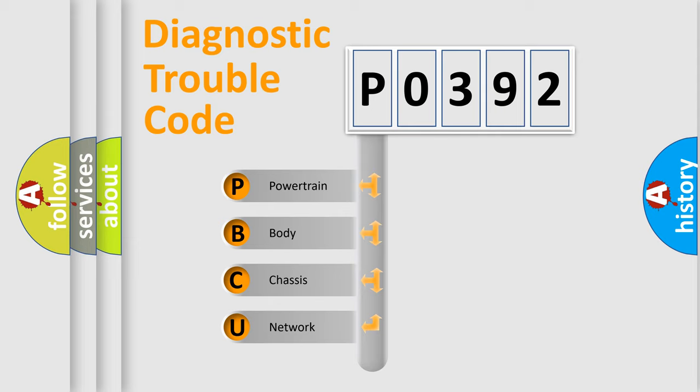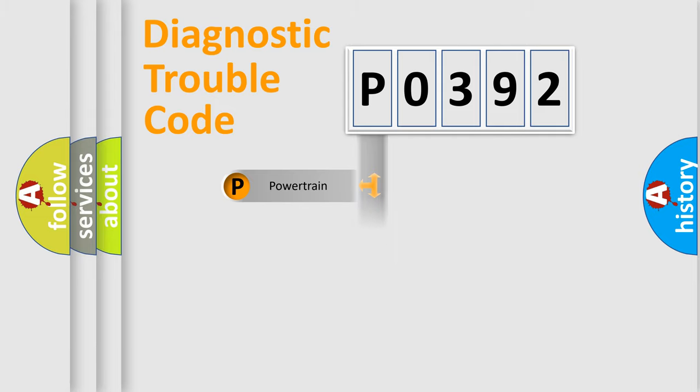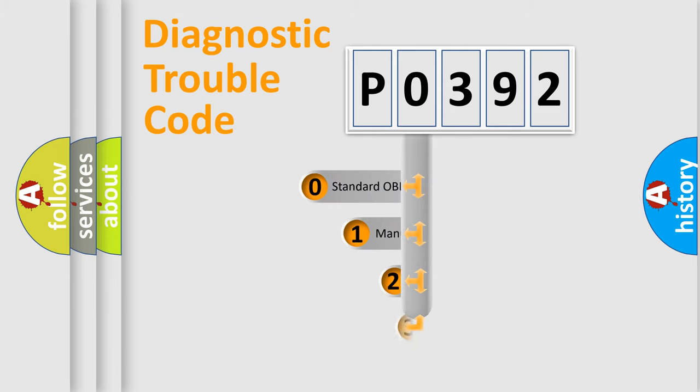We divide the electric system of automobile into four basic units: Powertrain, Body, Chassis, and Network. This distribution is defined in the first character code.